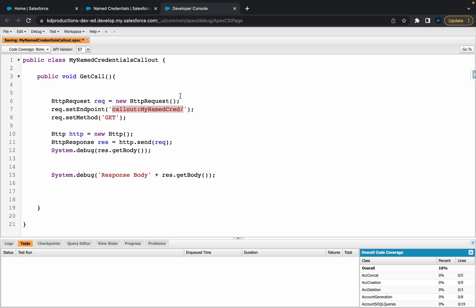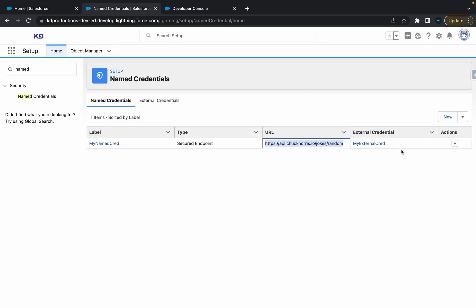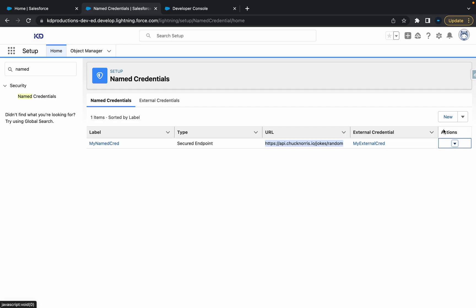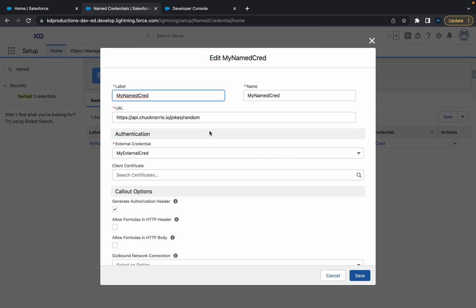I just find this a little bit better because you can actually change the endpoint of the URL without actually modifying the code. If you wanted to, you could just come in here into named credentials, go to edit, and then you can change the URL to basically whatever you want, and you can do that as many times as you want as well.